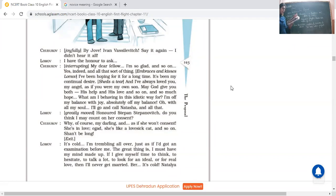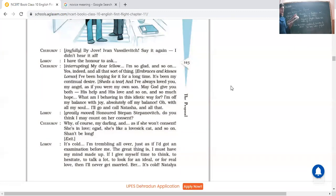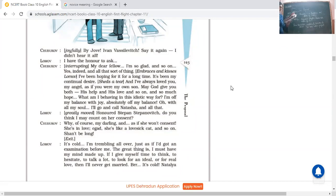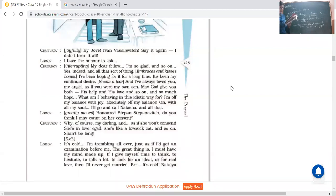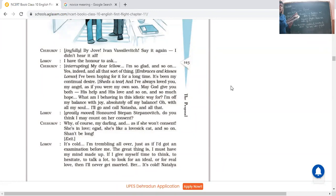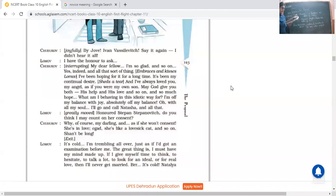I have been hoping for it for a long time. He said it was of course my desire since a long time. It's been my continual desire. I really want this. And he sheds a tear, out of happiness he sheds a tear also. And I have always loved you my angel, as if you were my own son. May God give you both his help and his love and so on and so much hope. What I'm behaving in this idiotic way for. He's saying actually you are really a very good son, you are really a very good person, you are just like a son to me, and I have ever thought better of you. He said I don't know, I don't know why I'm talking about so idiotic things this time.